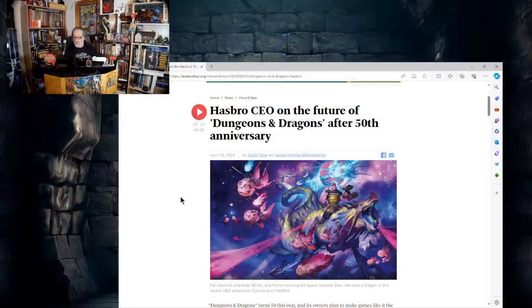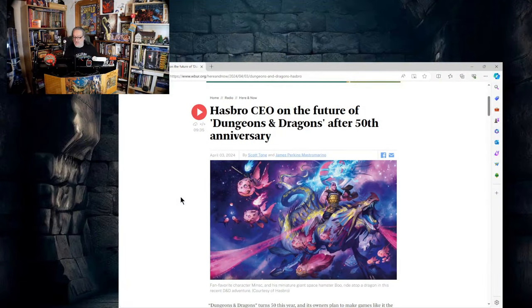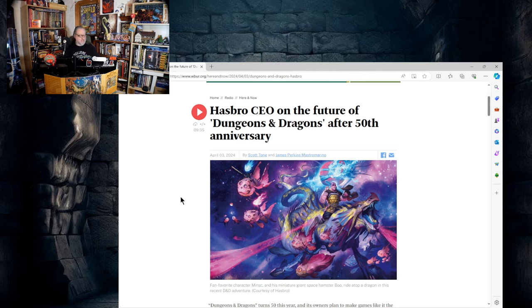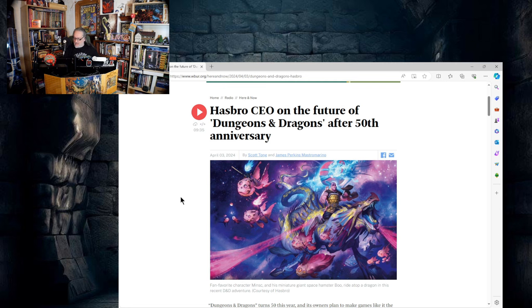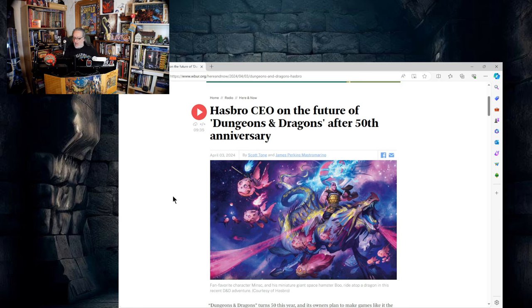Now this comes to us from WBUR and this is actually a radio interview. We're not going to listen to it, we're going to read the article and just kind of take a look at it. I will link to the article below so if you want to listen or read you go right ahead. This comes to us from Scott Tong and James Perkins Mastro Marino.